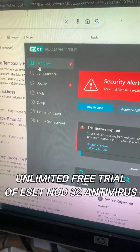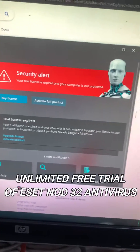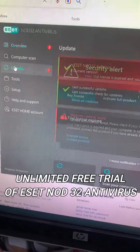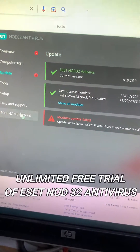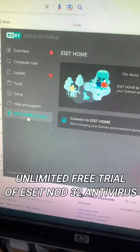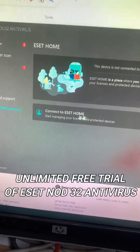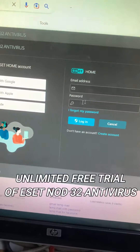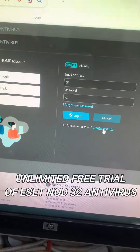This is how you can get unlimited free trials of ESET NOD32 Antivirus. First, go to the ESET Home account, connect to ESET Home, and create an account.